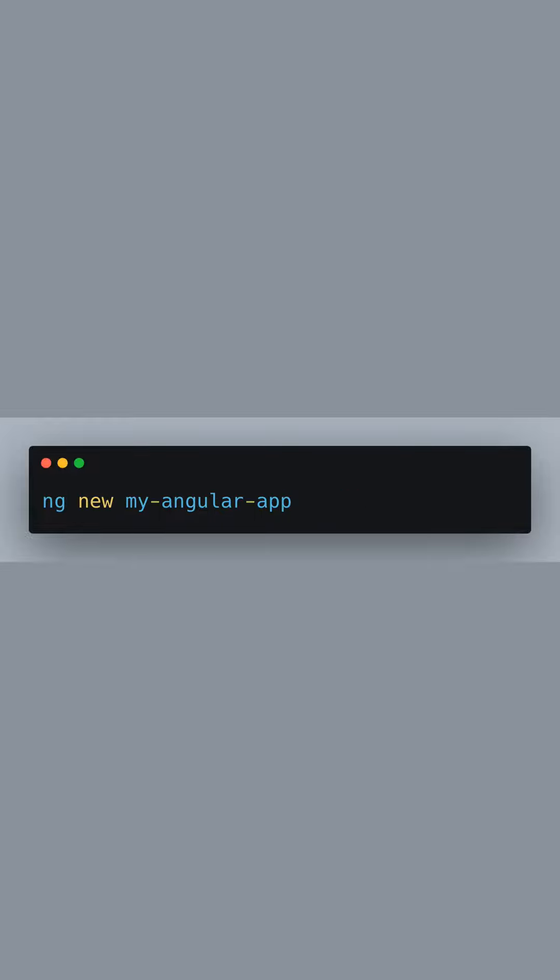Next, we create a new Angular project with the command ng new followed by the name of our app, My Angular App. This scaffolds a complete new project with a default set of files for our Angular application, setting up the initial structure and installing necessary dependencies.